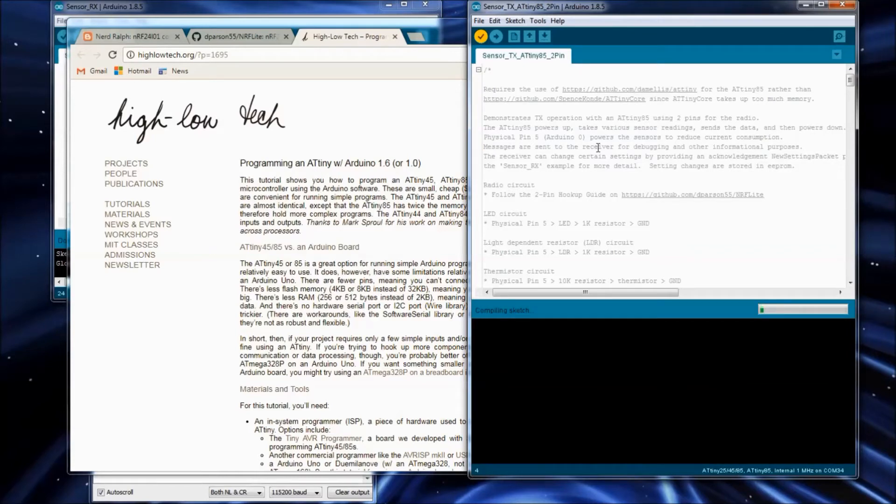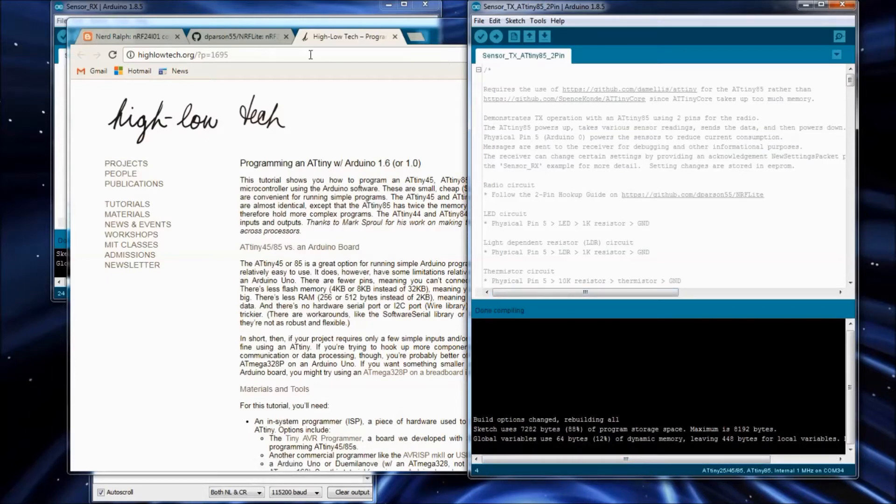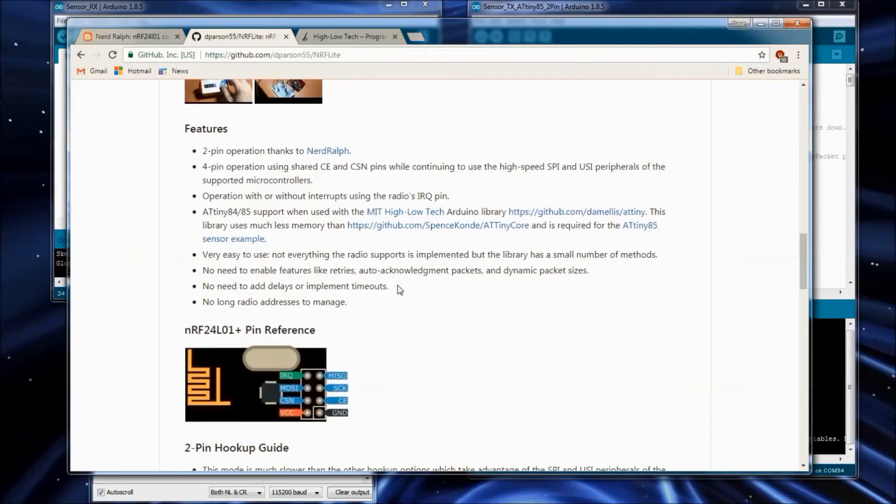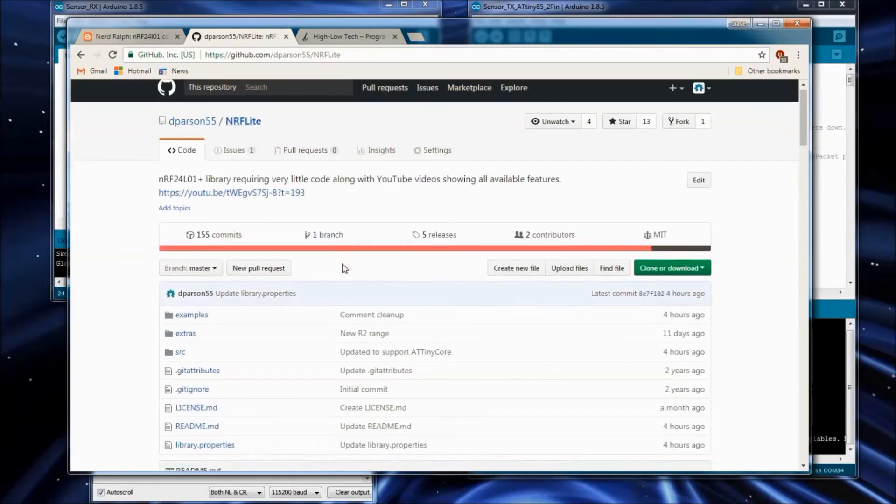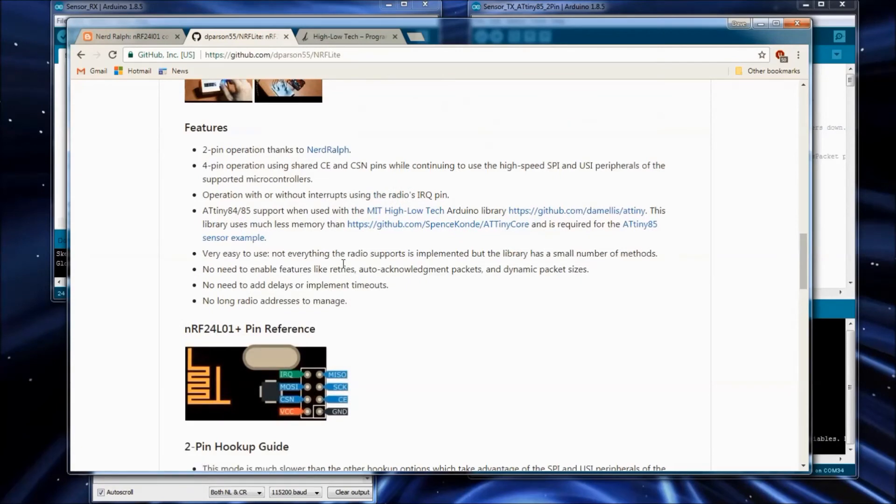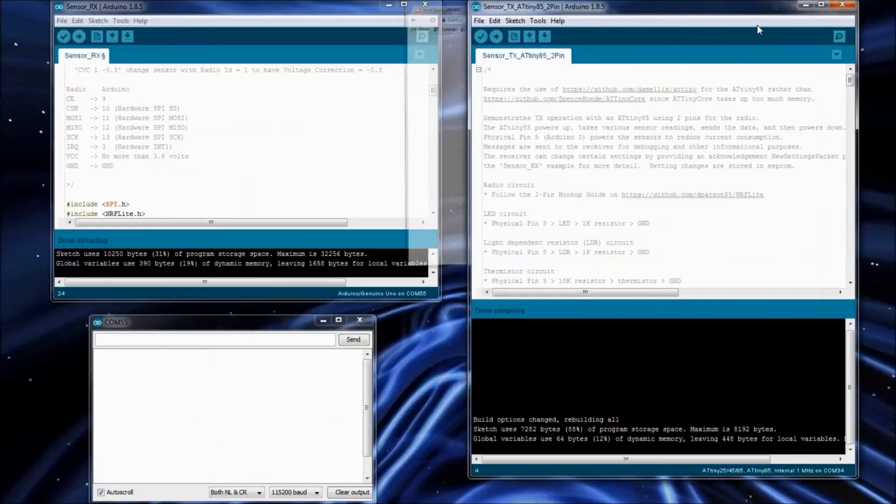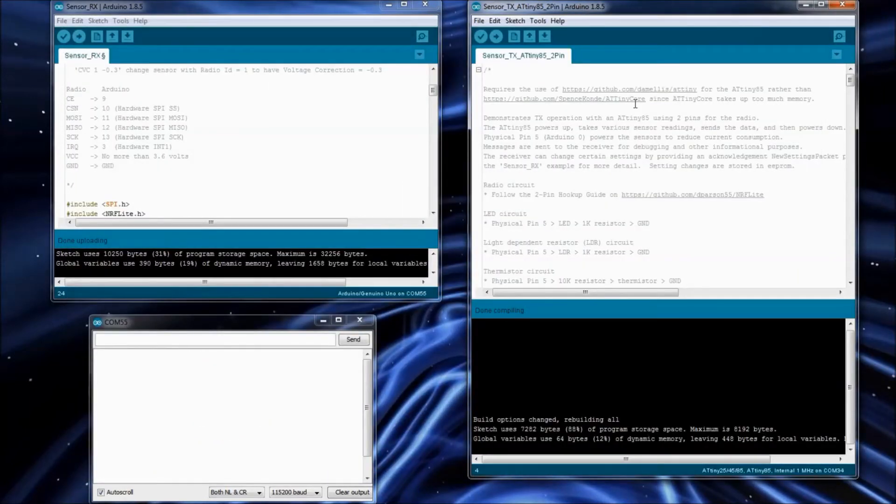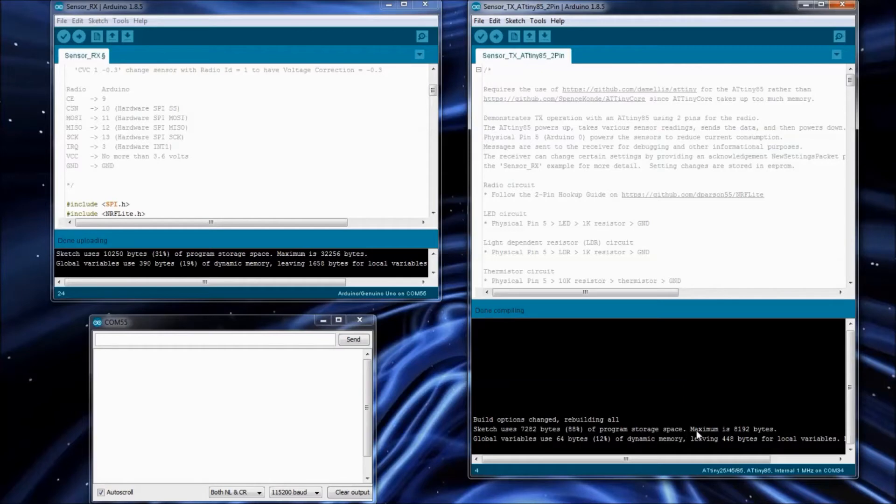The MIT library probably isn't as full featured as that ATtinycore one. But that's kind of the mantra that I've got with the whole NerfLite library anyways, it's also not as full featured as other libraries, but it's simple. And hopefully, in my mind, it's just a little more elegant because of that. You can see the MIT one, this example ends up using 88% of the programming space. So it is quite big using most of the available memory, but there's still even more room left.